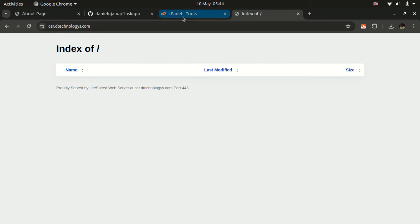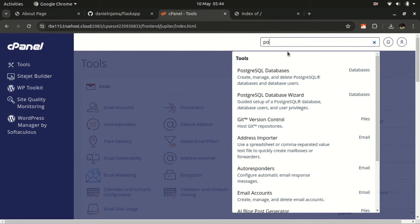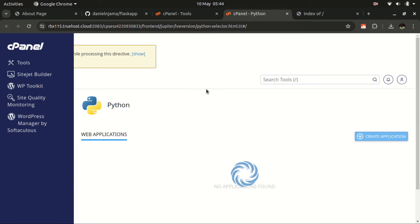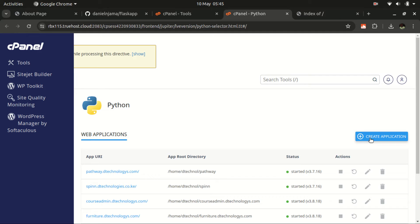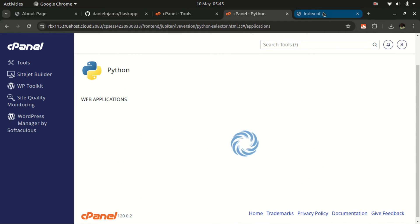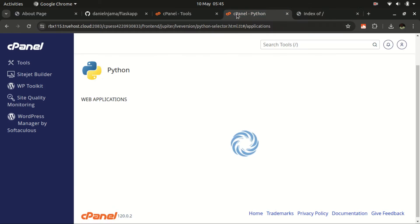The first thing we need to do is navigate to the Python section in cPanel, where there is an option to create Python applications. I have some existing web applications here, but we'll use this option to create our new application. Just click on that and give it some time to load.